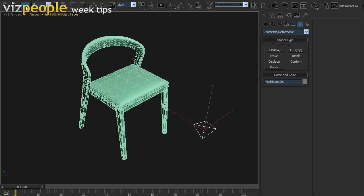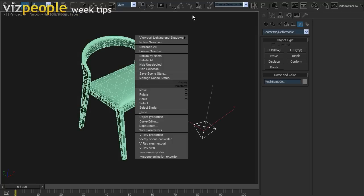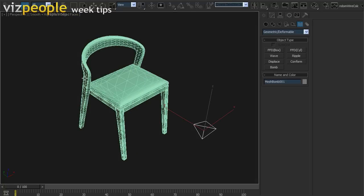Use bind to space warp command to connect bomb with chair. Now, it is really important to move time slider to some other place than zero.